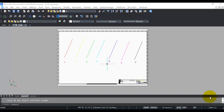Hello, this is Rakesh Rao from DesignSense Software Technologies, the BricsCAD sales and support point for India. In this BricsCAD video, I am going to show you how you can use the CTB files for plotting in BricsCAD.